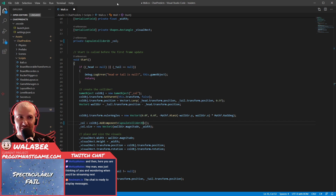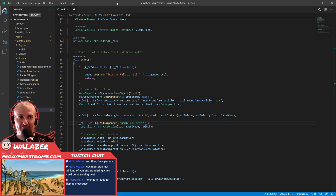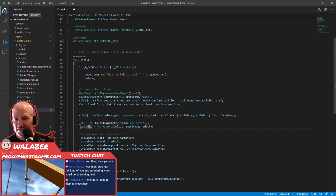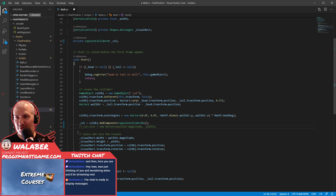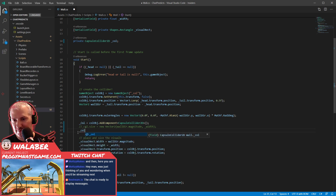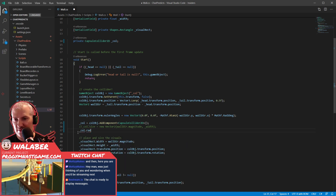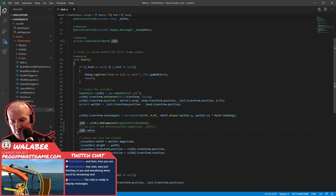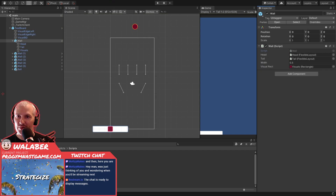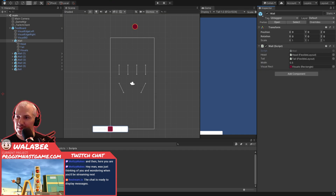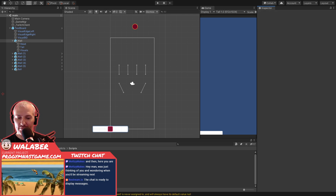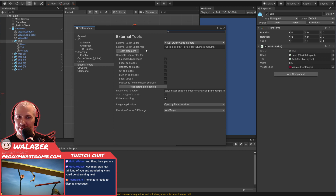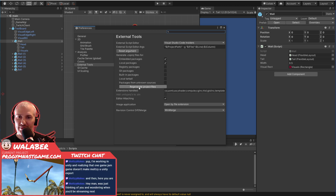Hey Matsi, how's it going? Perfect timing. Welcome — just started, nice to see you. I am working today on the Twitch chat game I was working on last time you were here. We have no autocomplete right now, so let's try the classic move of killing Visual Studio Code, then going to Edit > Preferences > External Tools > Regenerate Project Files.